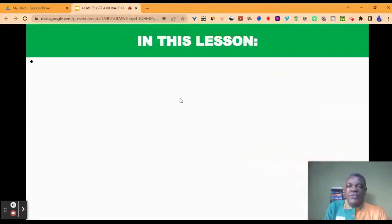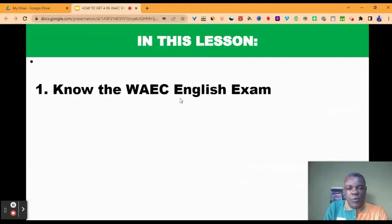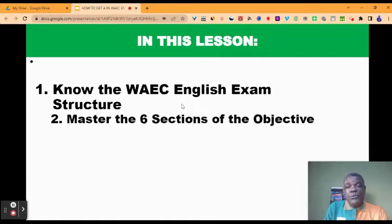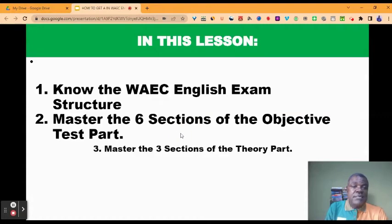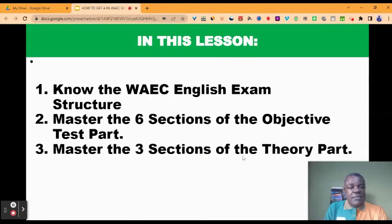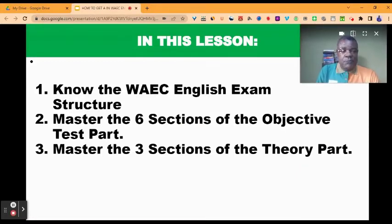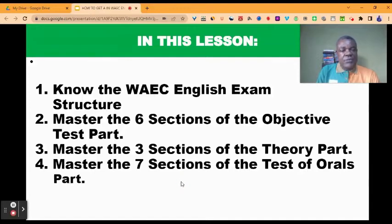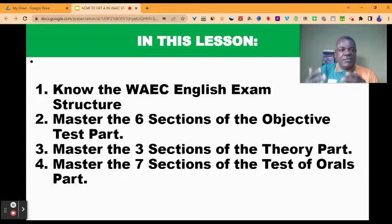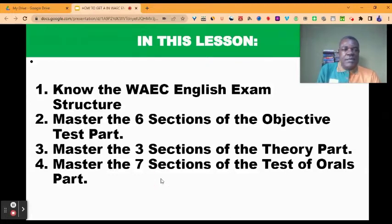In this lesson, we are going to discuss the following. Number one: know the WAEC English exam structure. Two: master the six sections of the objective test part. Three: master the three sections of the theory part. And four: master the seven sections of the test of orals part. These are the basic things that will enable you to get A in WAEC English. So let's begin to look at them one by one.